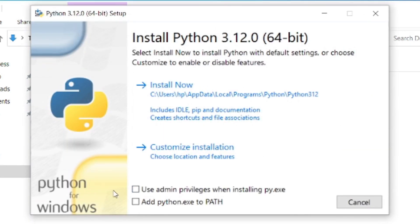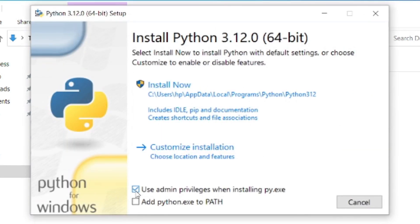Do not forget to check add python.exe to path, press install now and wait until the installation is completed.